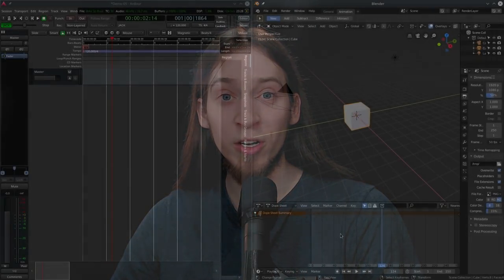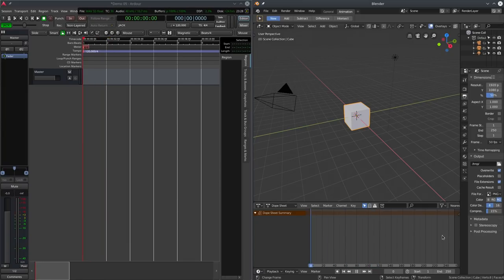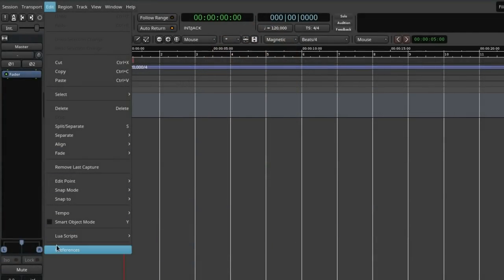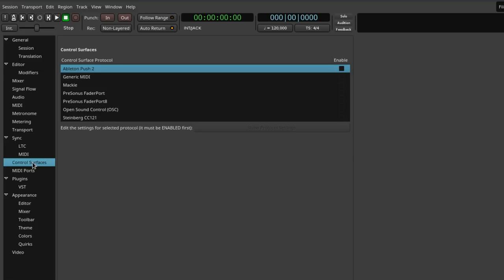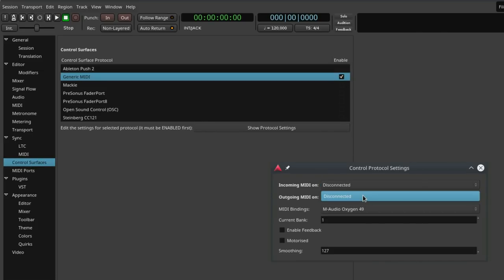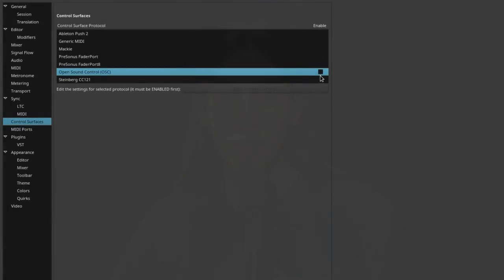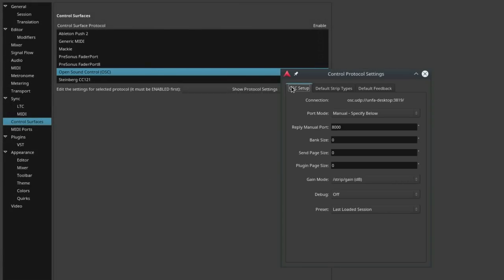For example, you can work on an animation in Blender and edit sound for it in Ardor, having both programs work in perfect sync. Ardor supports numerous hardware controllers out of the box — just select your unit from a list and you're ready to control your transport and mixer from an external device. Ardor also supports Open Sound Control, so any tool that uses OSC will be able to control Ardor both locally and over the network.